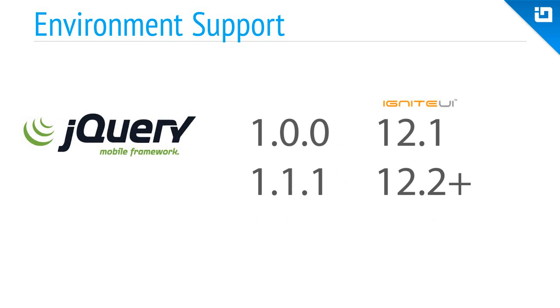And the same for jQuery mobile. Ignite UI 2012.1 works on the 1.0 version of jQuery mobile, whereas the 2012.2 and above require jQuery mobile 1.1.1.